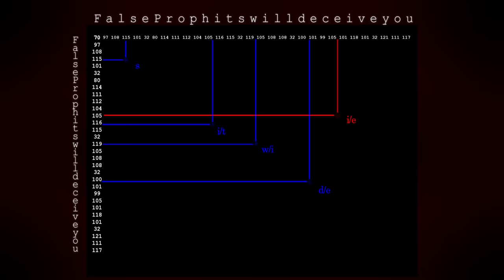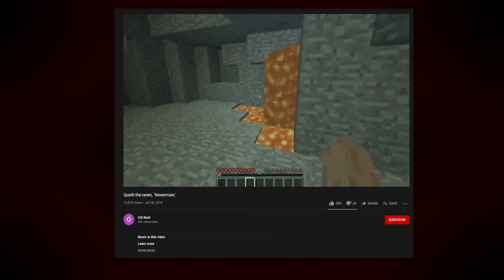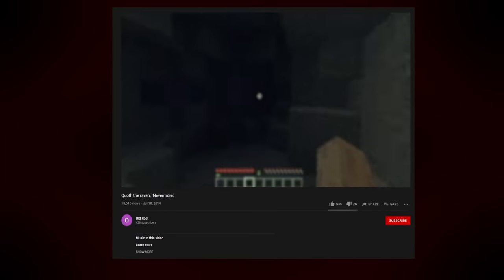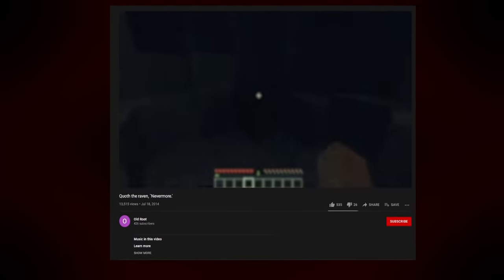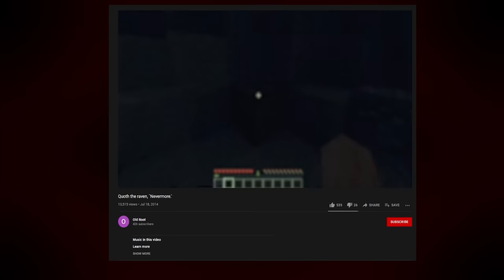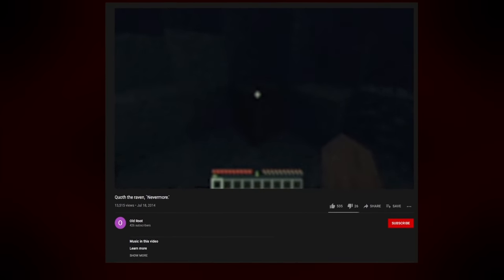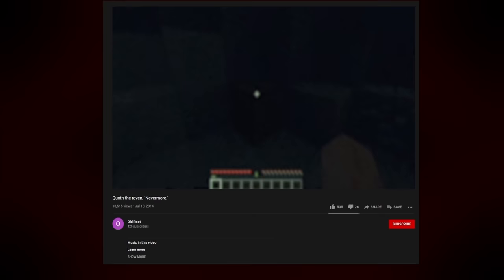And for a second time, the trail went cold. And then suddenly, a huge development. Old Root posted a video on YouTube called Quoth the Raven, Nevermore. Unfortunately, I cannot show you this video as it contains copyrighted music. Click the card above and watch it right now. I really think it's something you need to see. So, I'll give you a second to go ahead and do that.